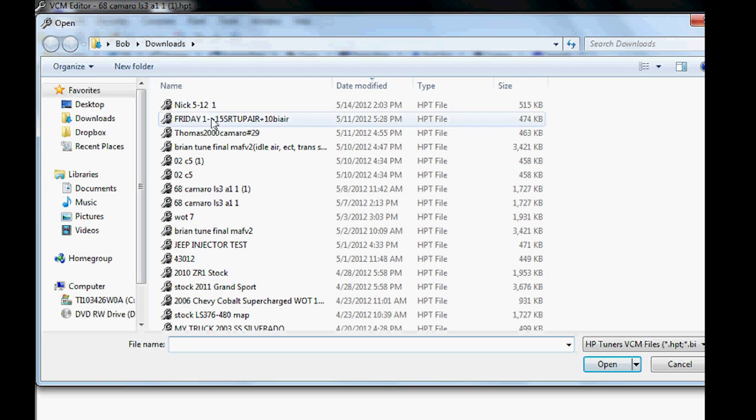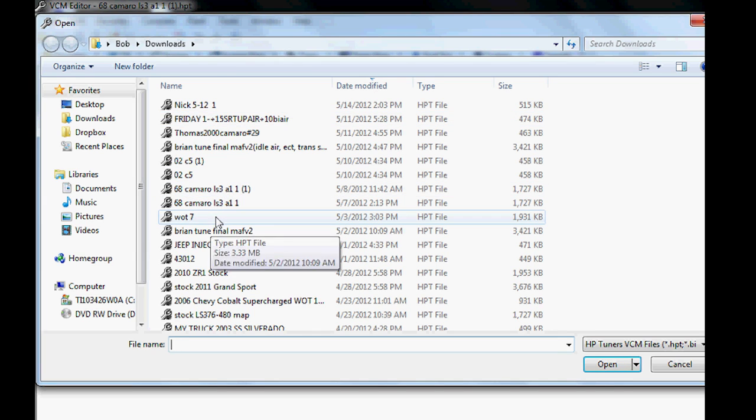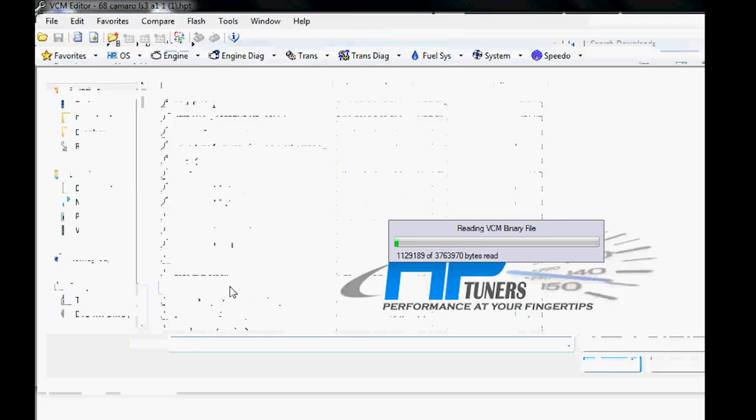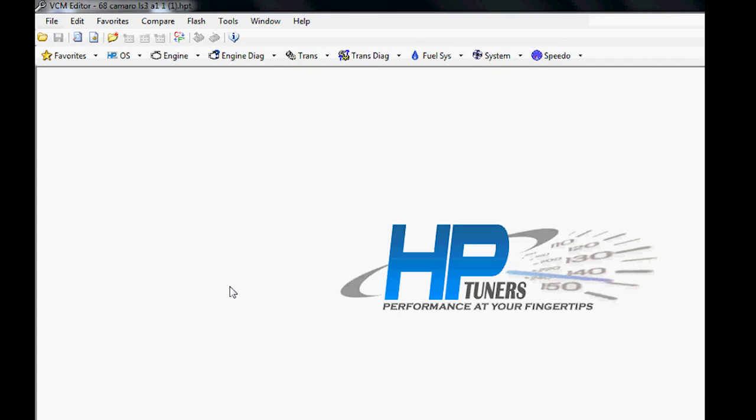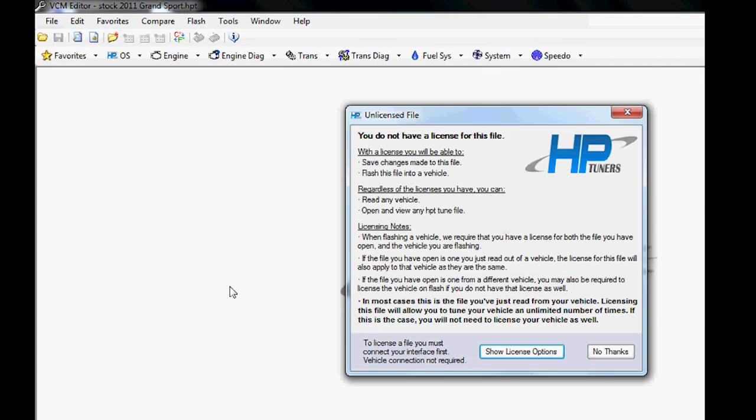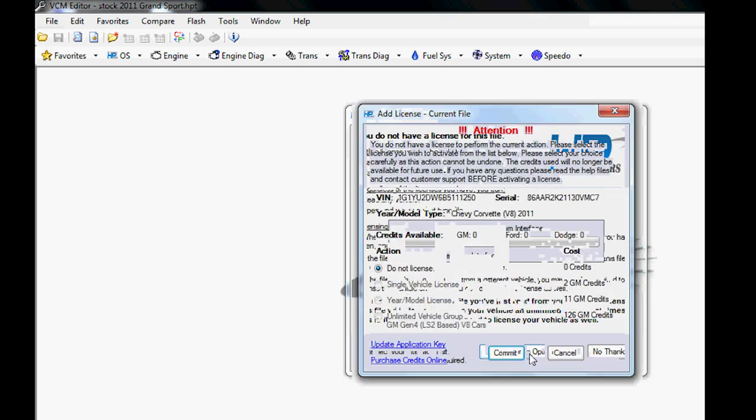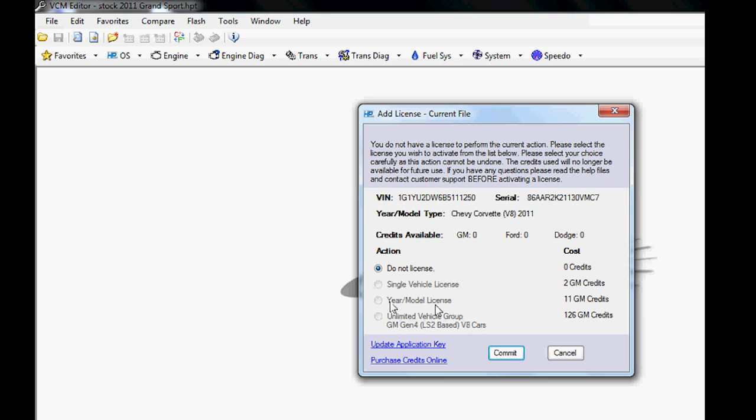Here we have it. I still don't have credits—I haven't bought any more credits, no big deal. But if I did, I could click Single Vehicle for just this particular car.